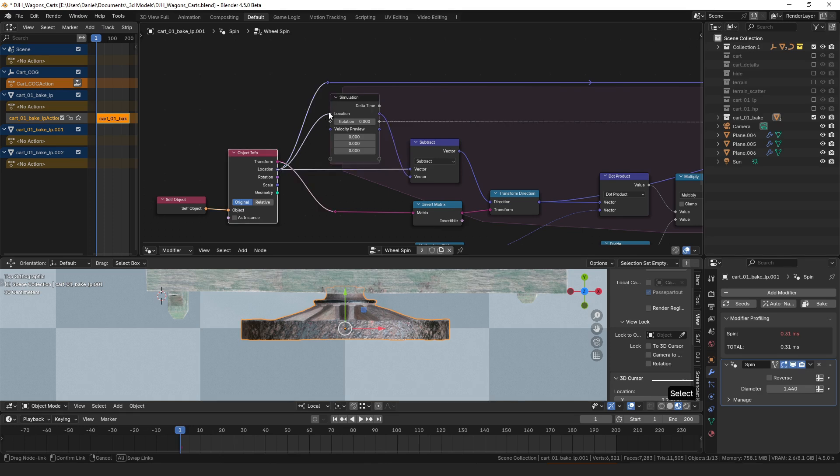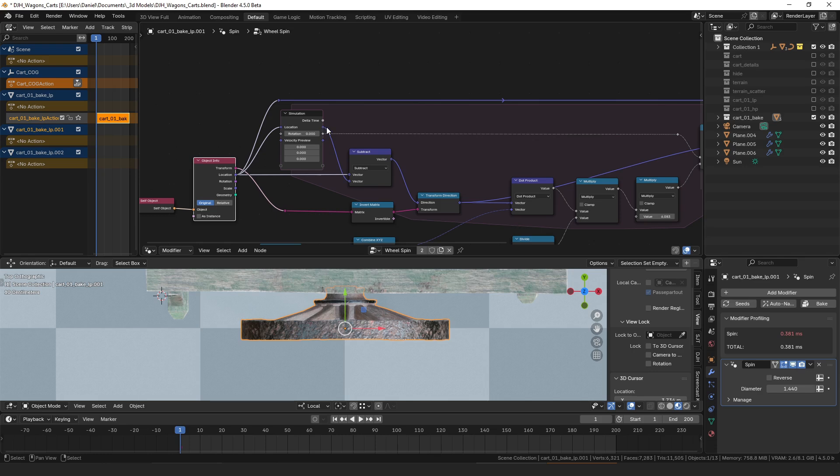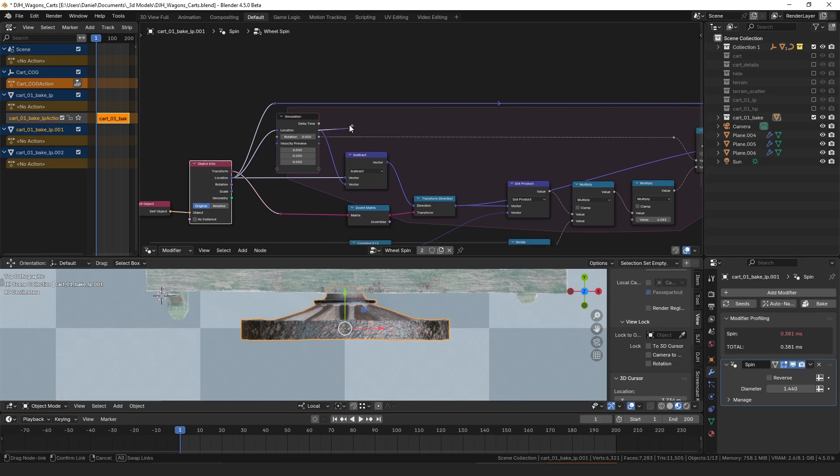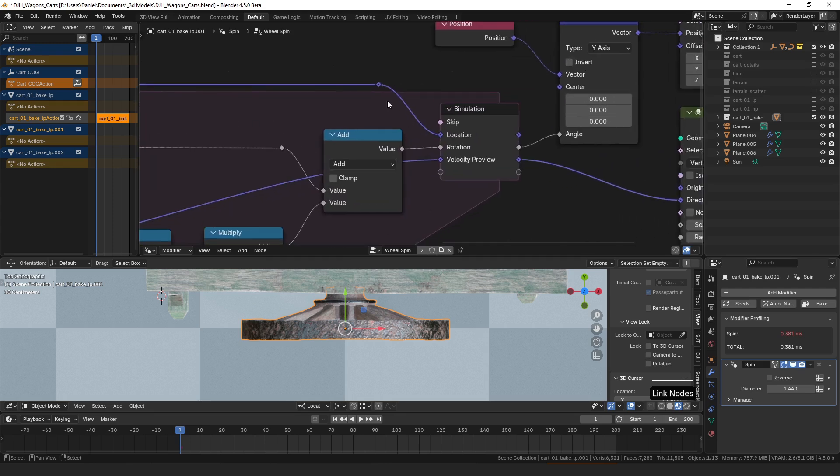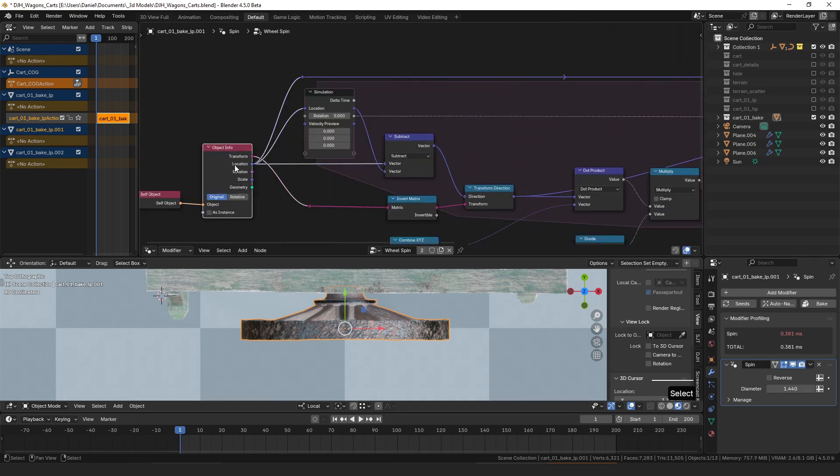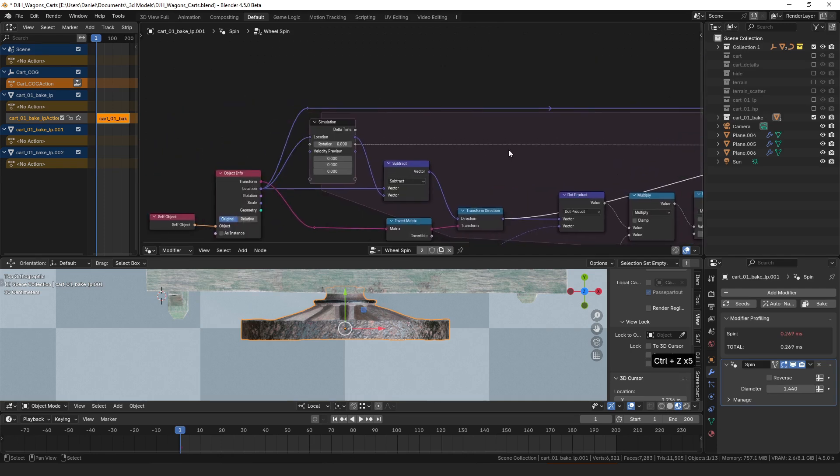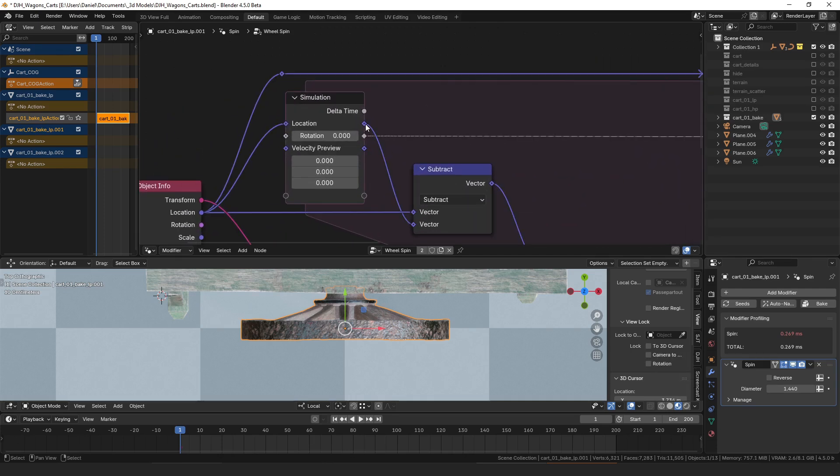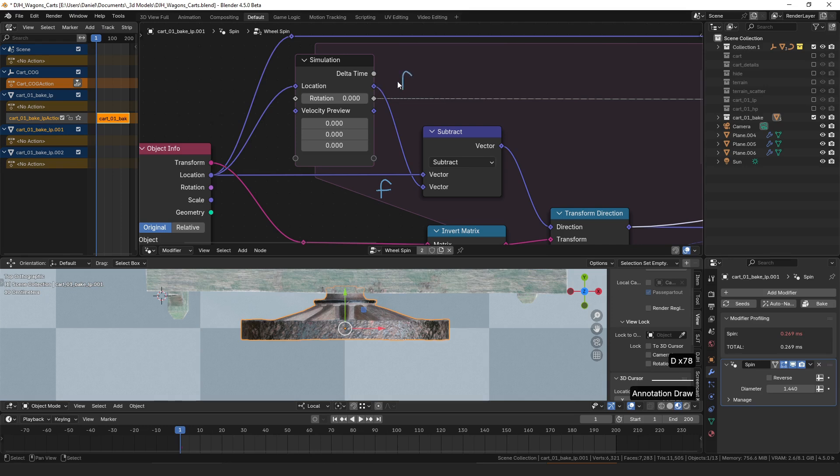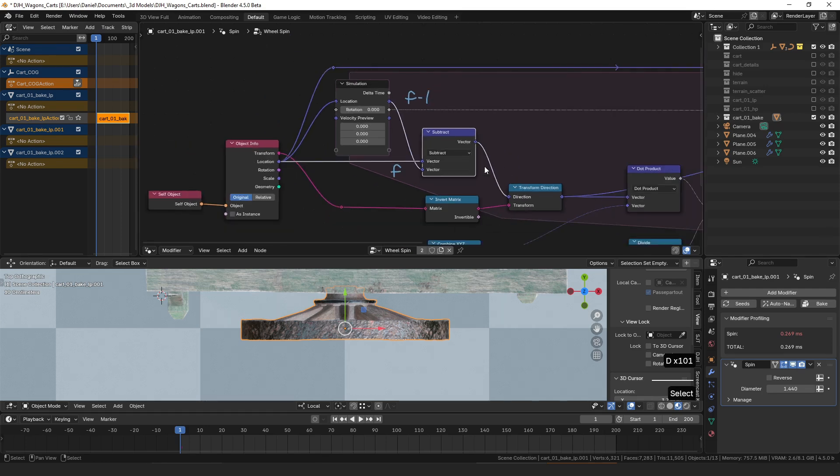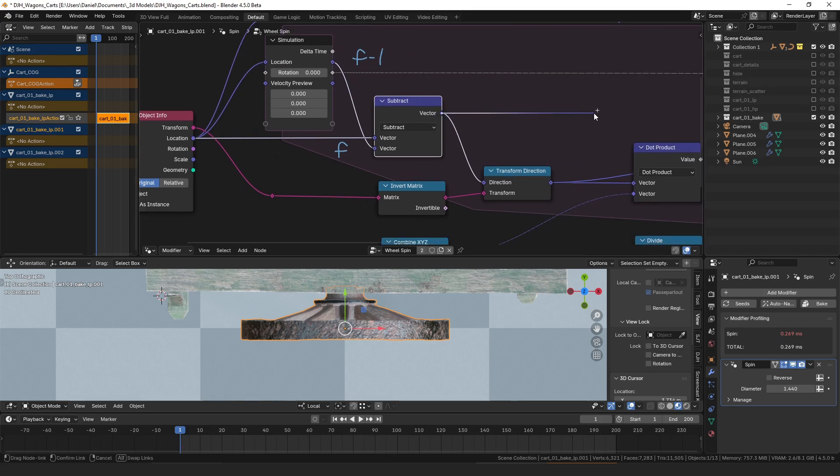That's the starting value, and then after that first frame this value here inside of the simulation loop comes from whatever is plugged into the output over here, which is the location again. So that always looks a little confusing to me, but the way to think about it is this location value here is the current frame and this location value here is going to be the frame minus one, so the previous frame. Then if we just subtract those from each other we get a direction vector from the previous location to the current location, and that is the velocity of the wheel.